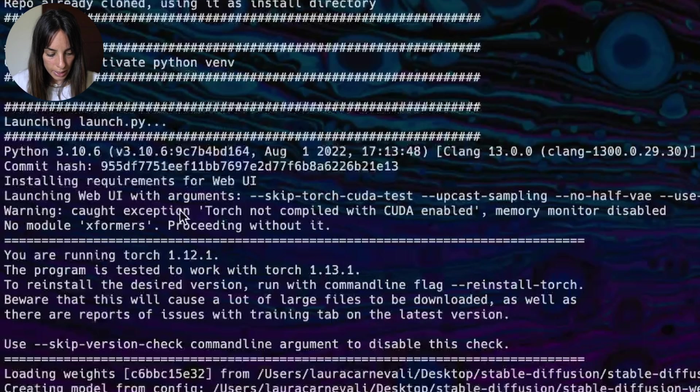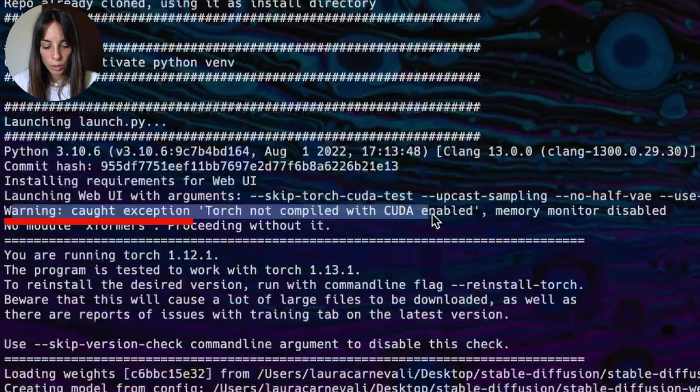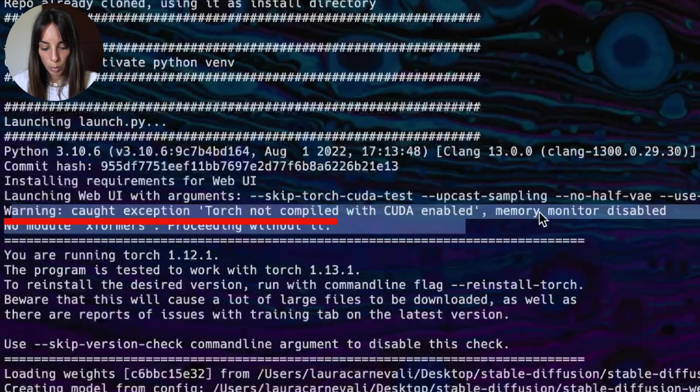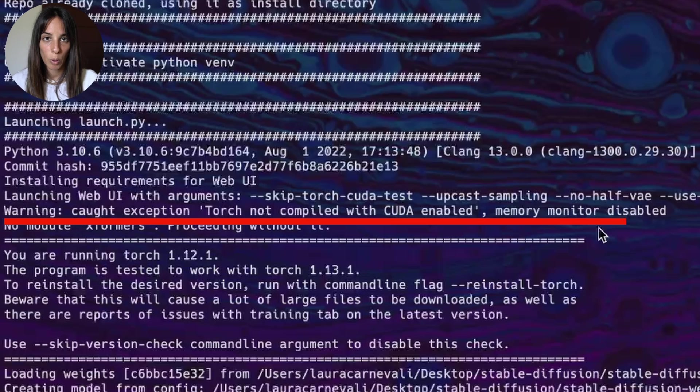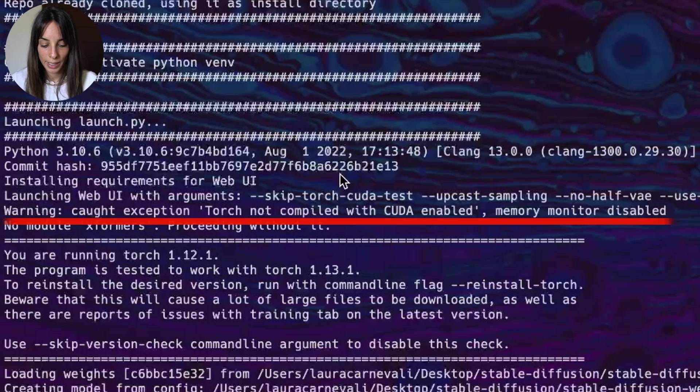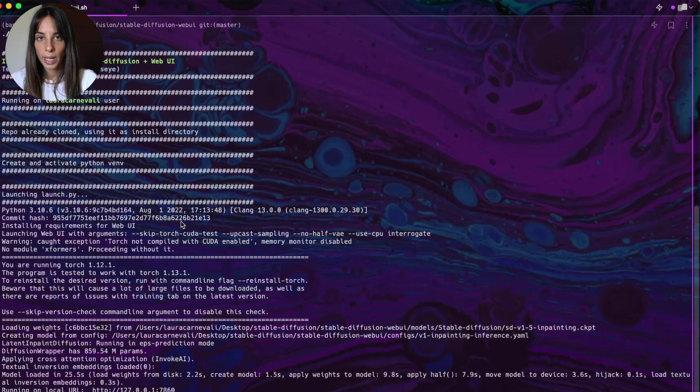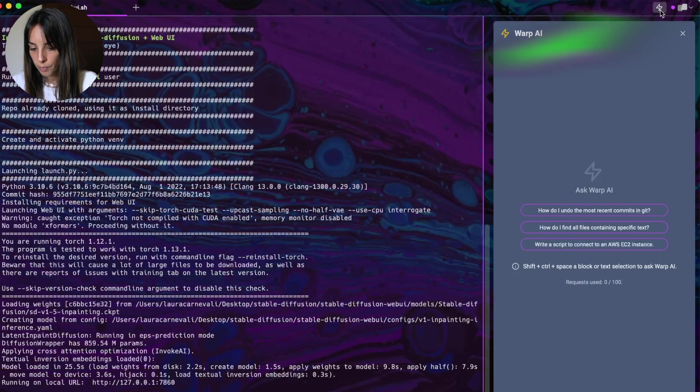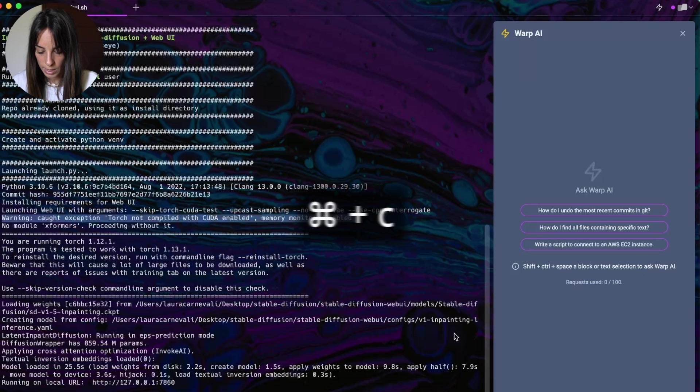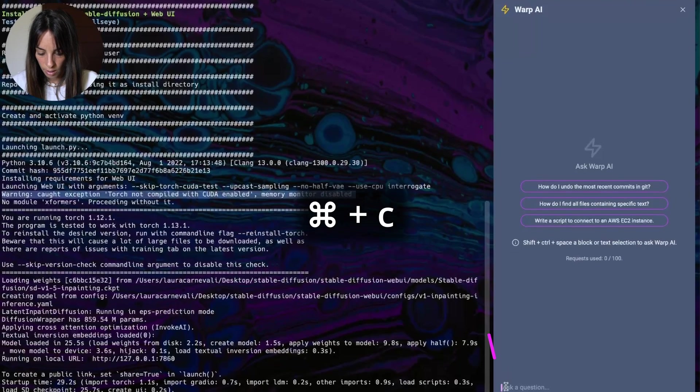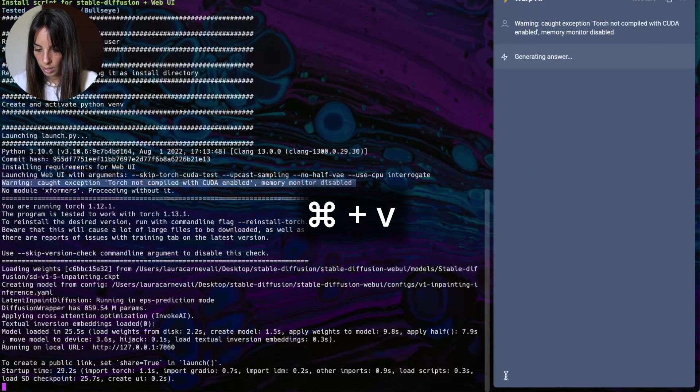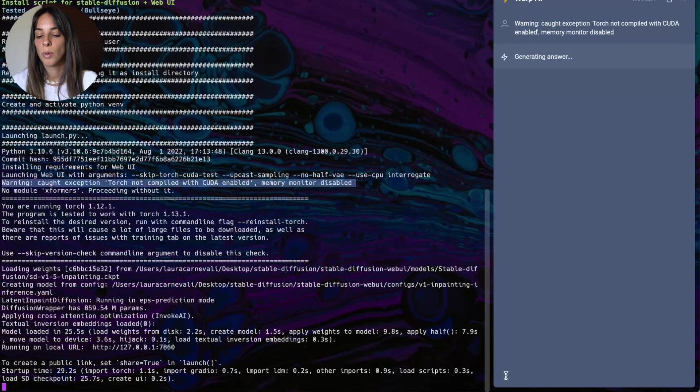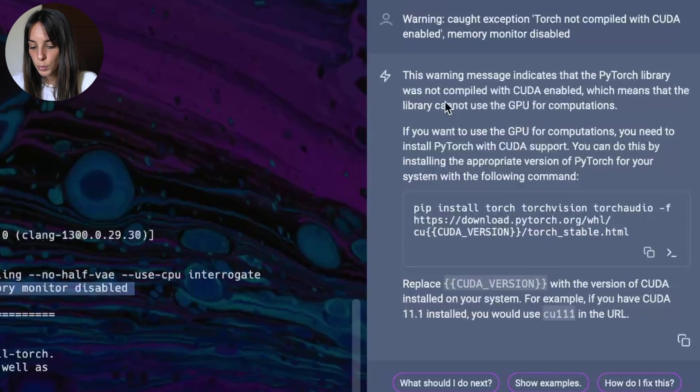The first is here: Torch not compiled with CUDA enabled, memory monitor disabled. Okay, let's see what this means. Let's open Warp AI on top right here. And we can just copy the error, command C, command V, and let's see what Warp AI says.